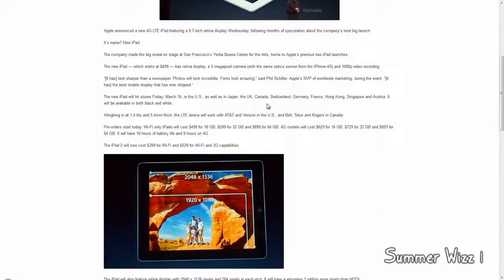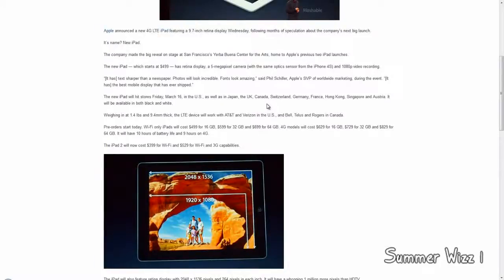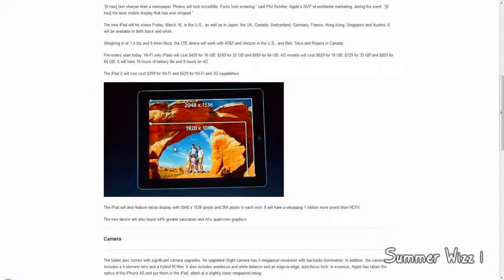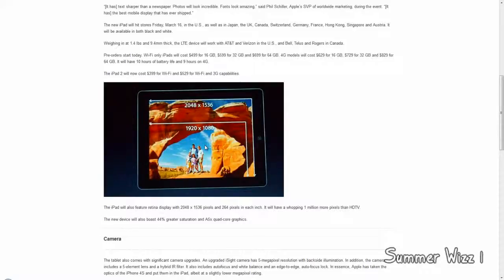The iPad 2 will now cost $399 for WiFi and $529 for WiFi and 3G capabilities. So here you can see the difference. Here's the old iPad display and here's the new one.